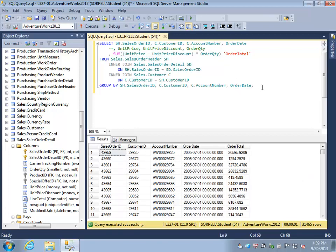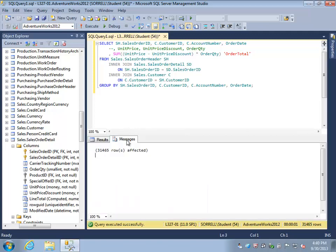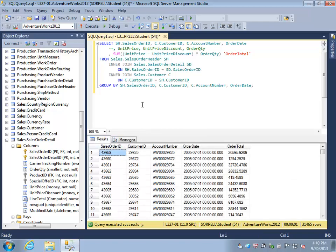We now have each order listed only one time. In previous result sets each order was listed as many times as there were detail lines for that order. But now our total result set is 31,465, which is the exact number of orders in our database, and the order total column is the result of that sum function that we've executed.